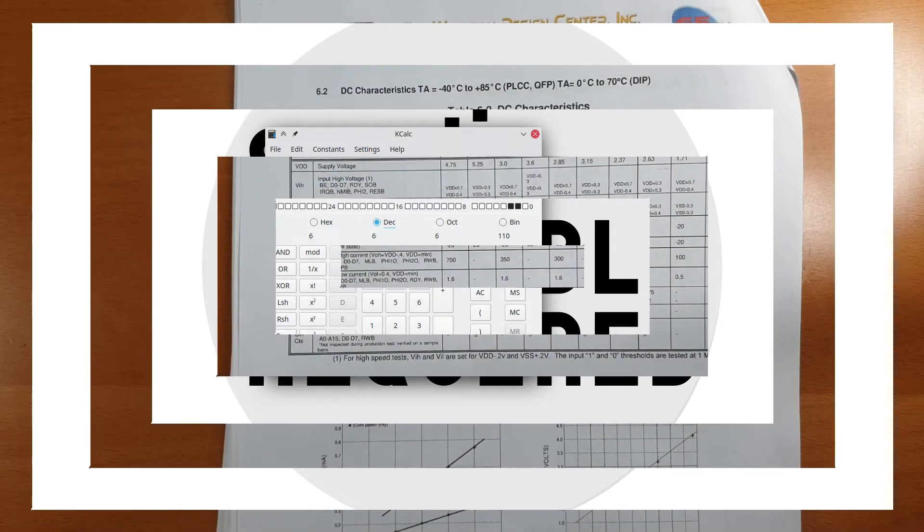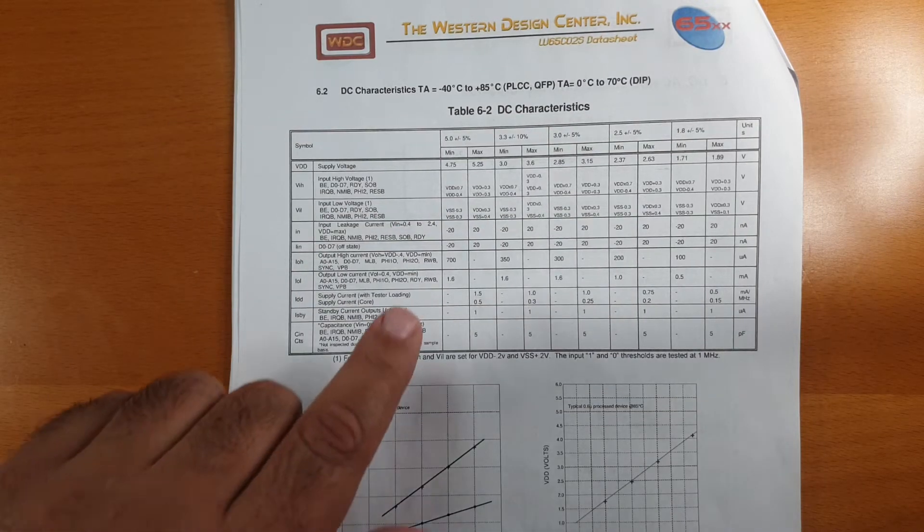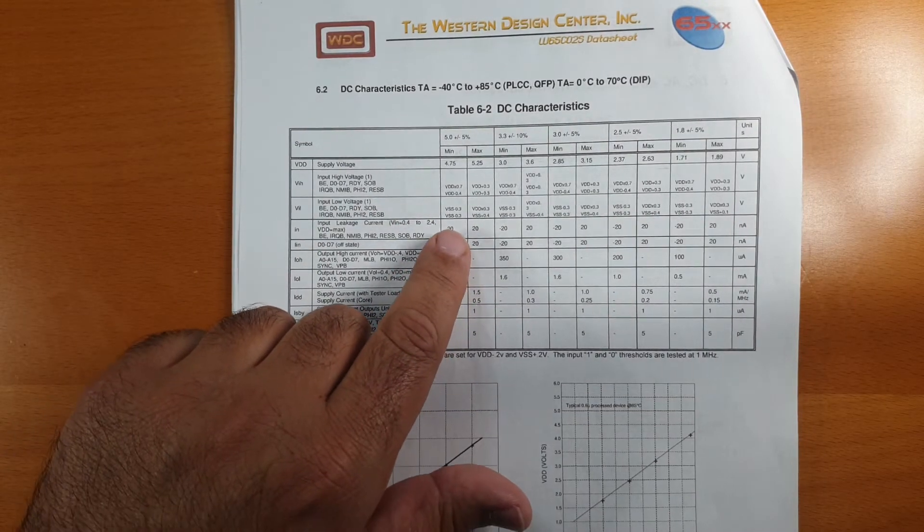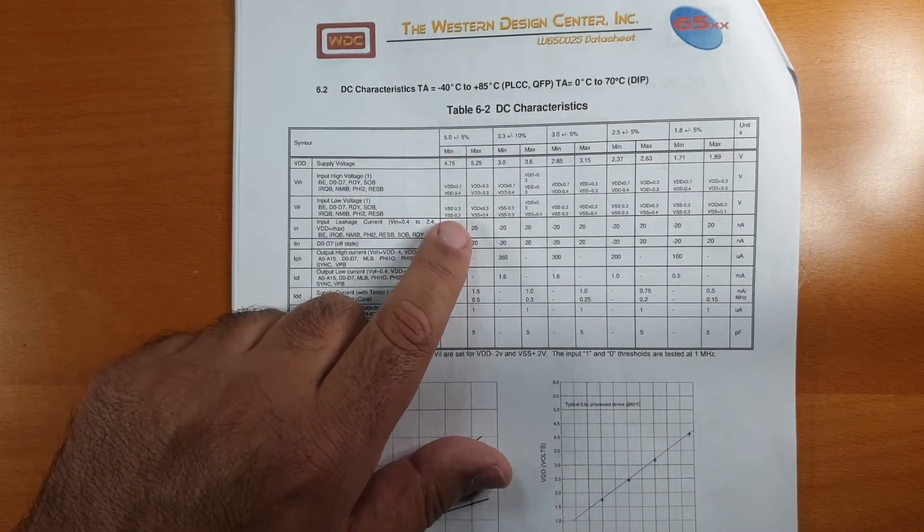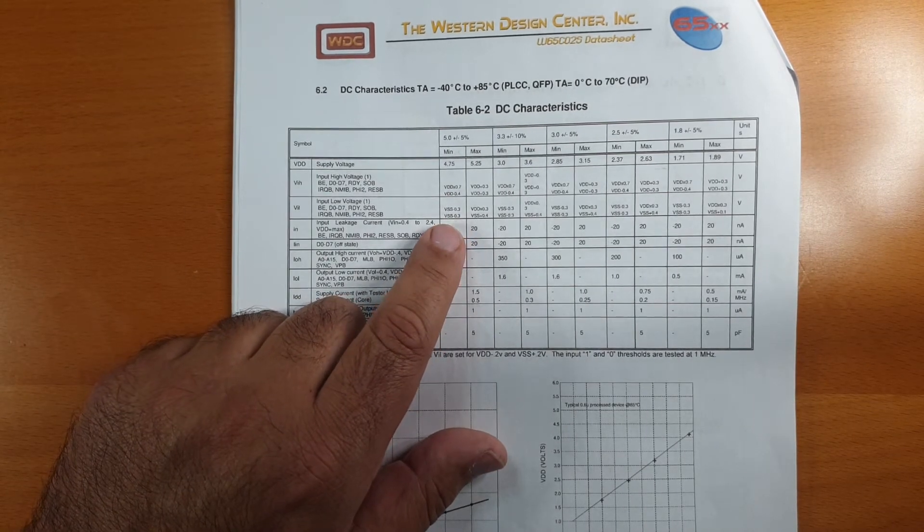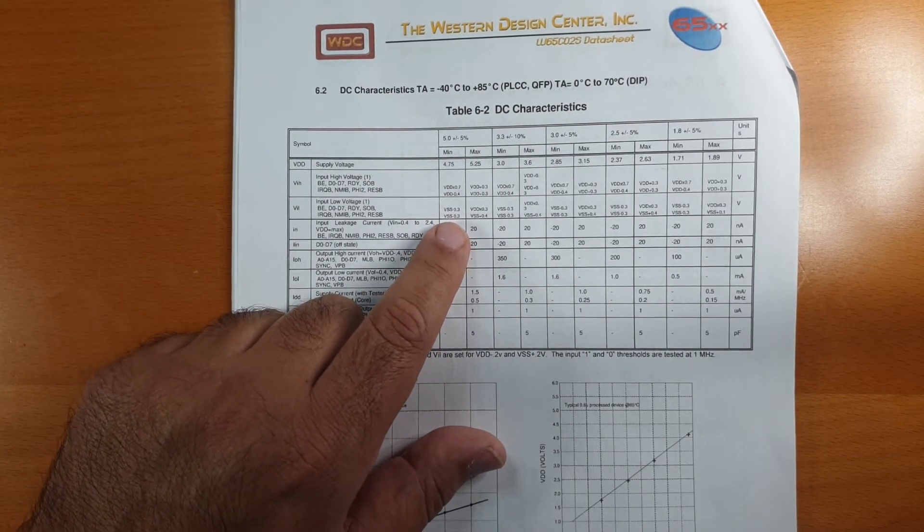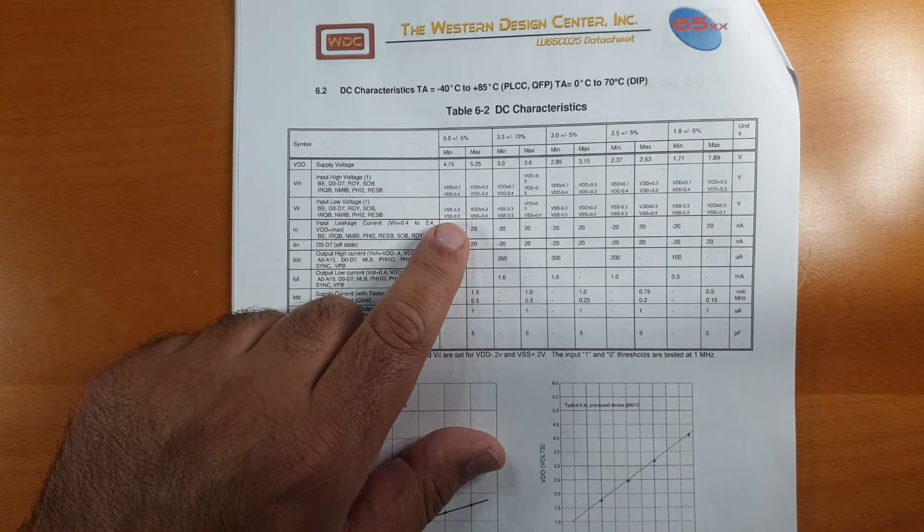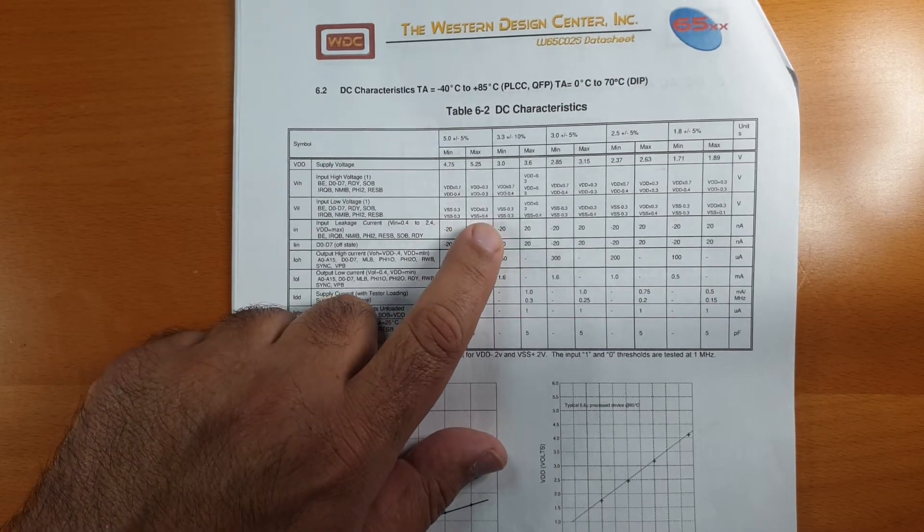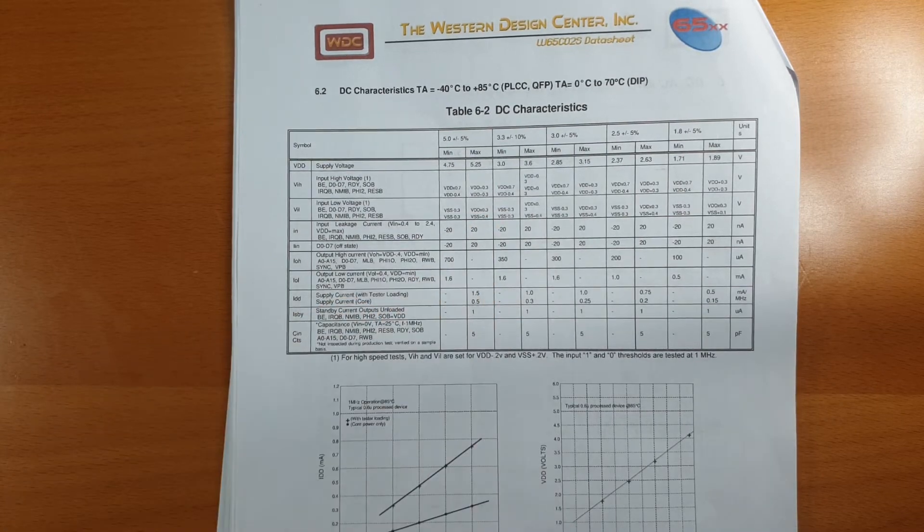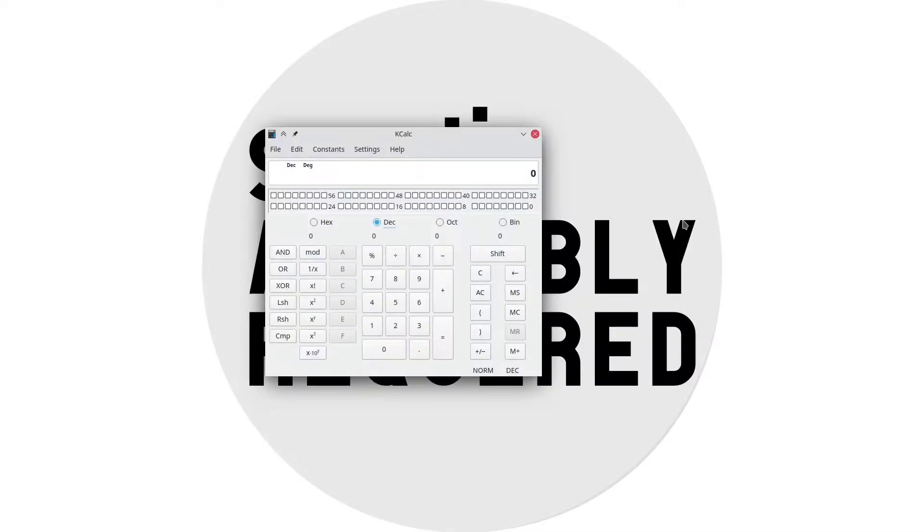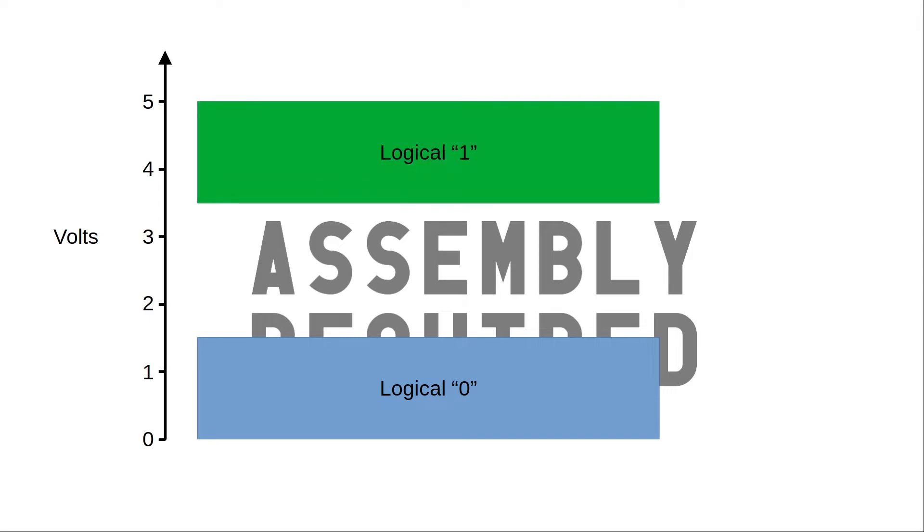How about a logical 0? Again, we see our minimum is VSS minus 0.3. So, if our VSS is 0, that goes as low as minus 0.3 volts. And VDD times 0.3, which means 5 volts times 0.3, 1.5 volt. Up to 1.5 volt, that's a legal low, that's a legal logical 0. And above 3.5 volts, that's a legal high, a legal logical 1.